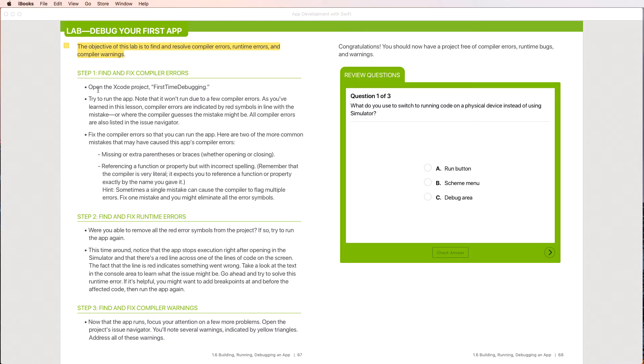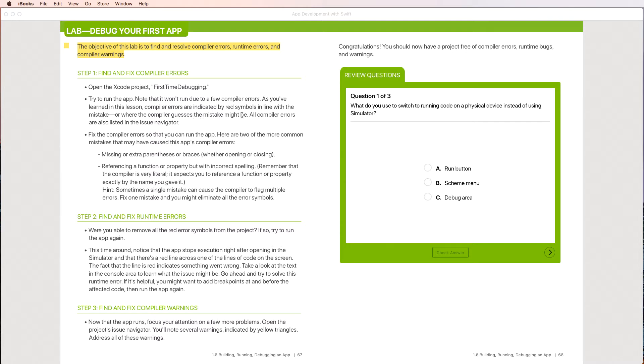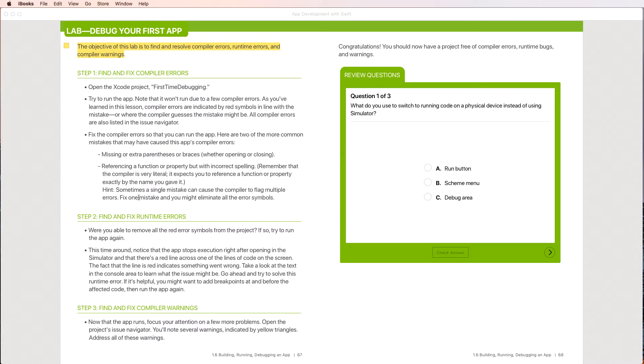This lab here says open the Xcode project, first time debugging. Try to run the app, note that it won't run due to a few compiler errors. As you've learned in this lesson, compiler errors are indicated by red symbols in line with the mistake or where the compiler guesses the mistake might be. All compiler errors are also listed in the issue navigator. Fix the compiler errors so that you can run the app. Here are two of the more common mistakes: missing or extra parentheses or braces, referencing a function or property with incorrect spelling.